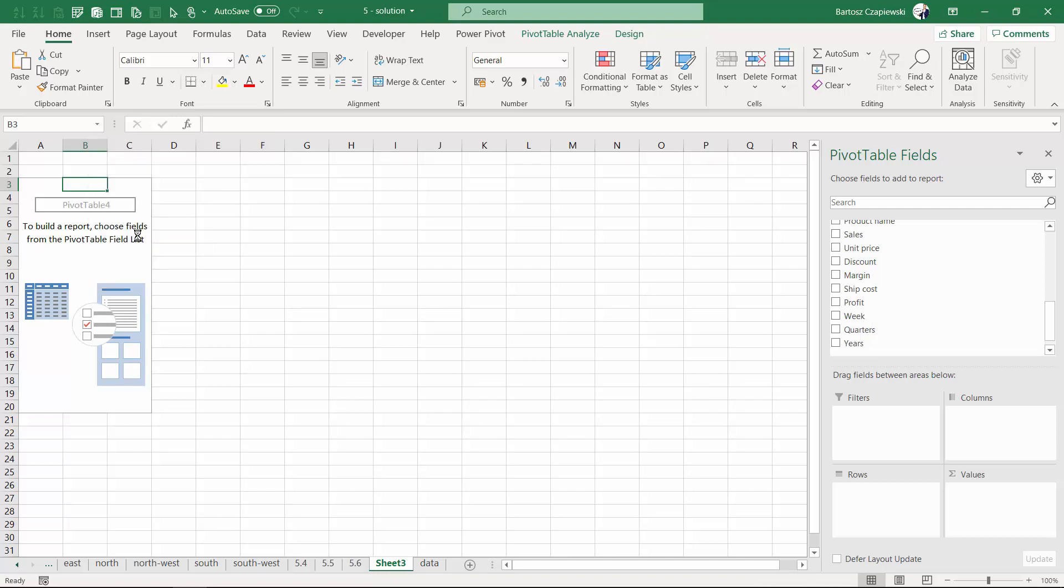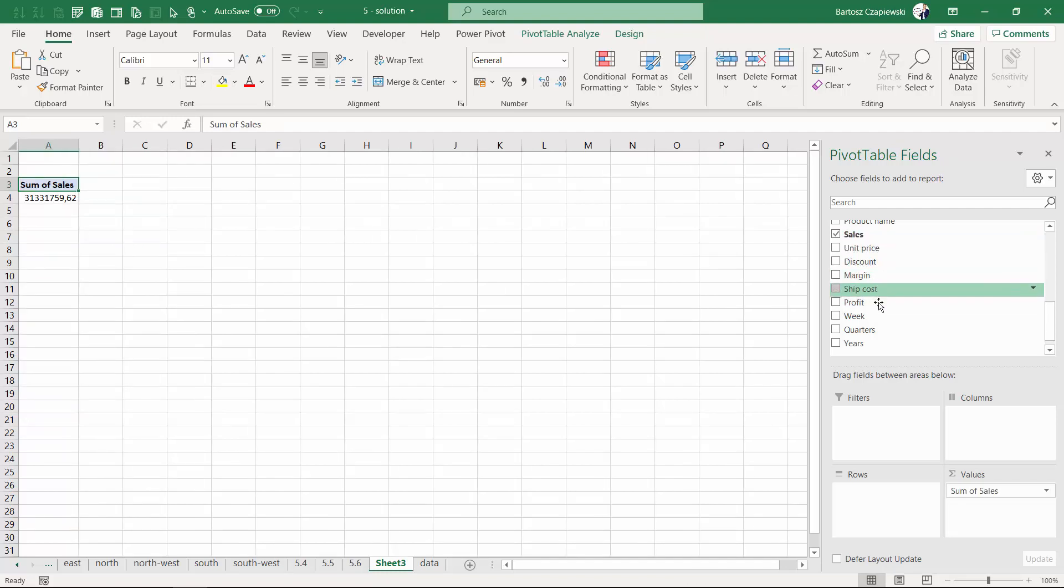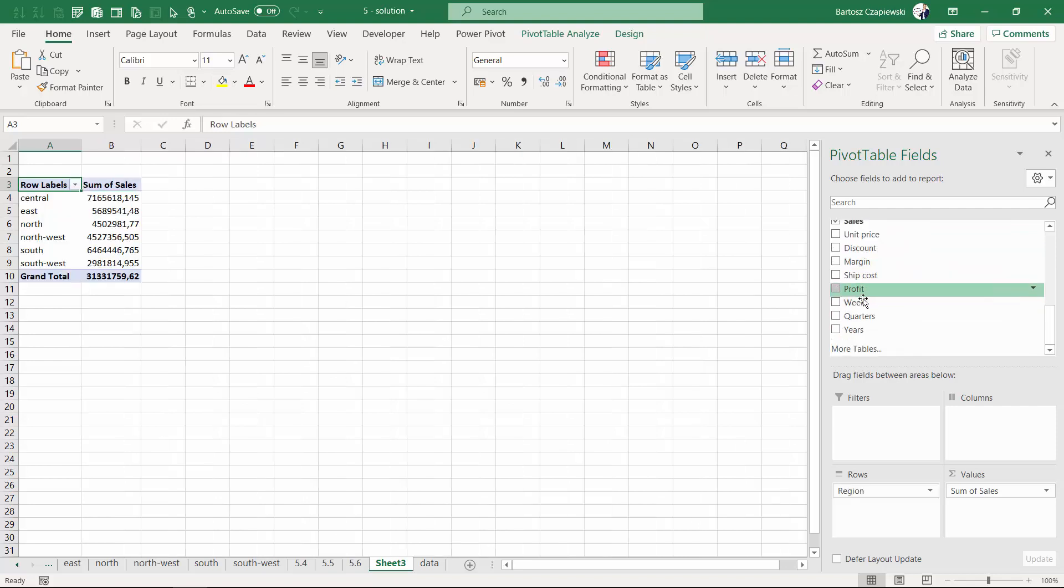This is it - you can right now find it. So we can complete the exercise by showing sum of sales by regions maybe on rows and years on columns. And right now we can insert a slicer based on the week column.